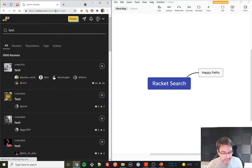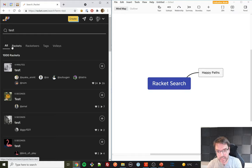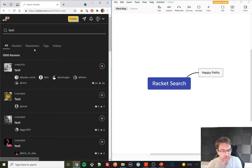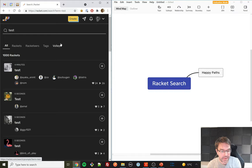We can see in the address bar it comes back as 'search term equals test.' By default it shows an 'all' filter. There are different categories: Rackets are the main posts, Racketeers are users, Tags are like hashtags, and Volleys is a Q&A feature they launched relatively recently.